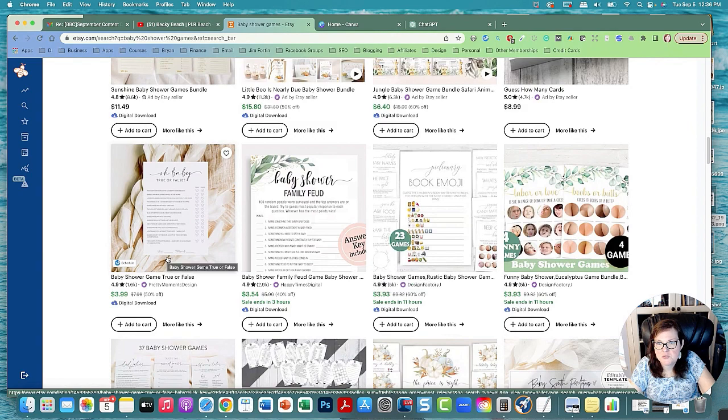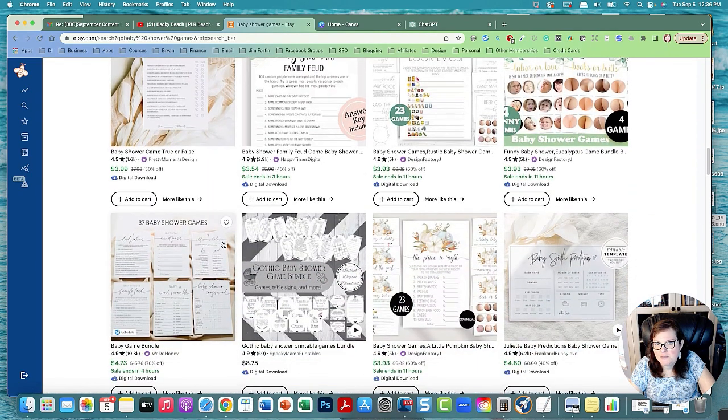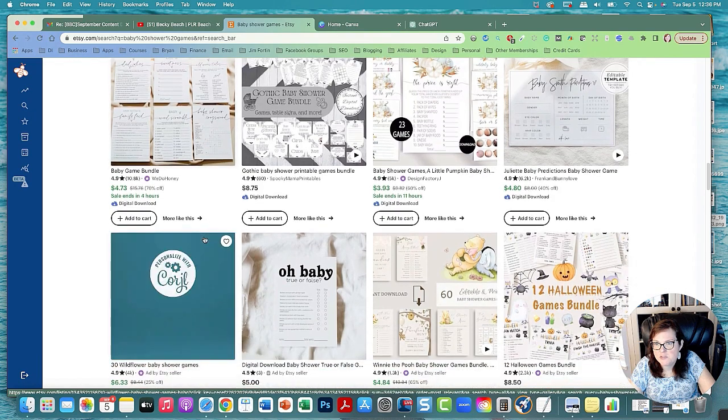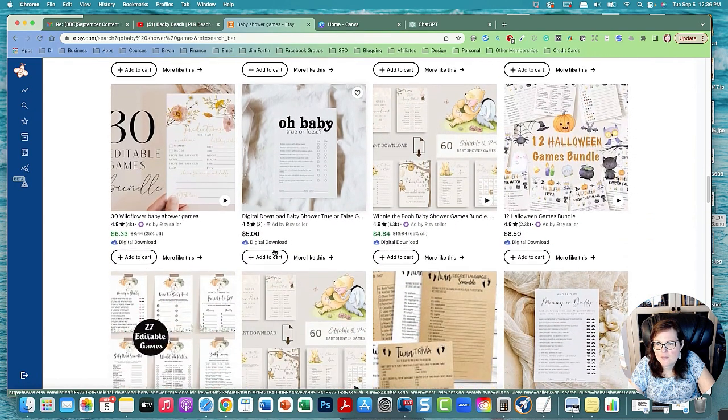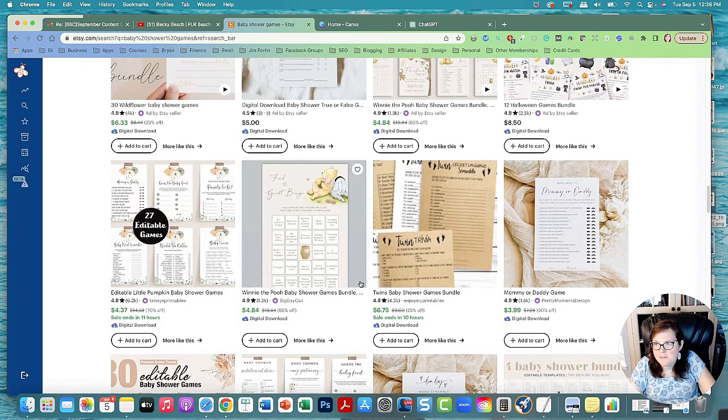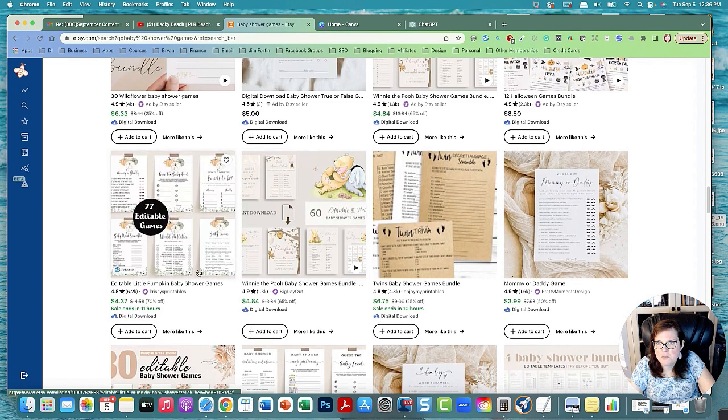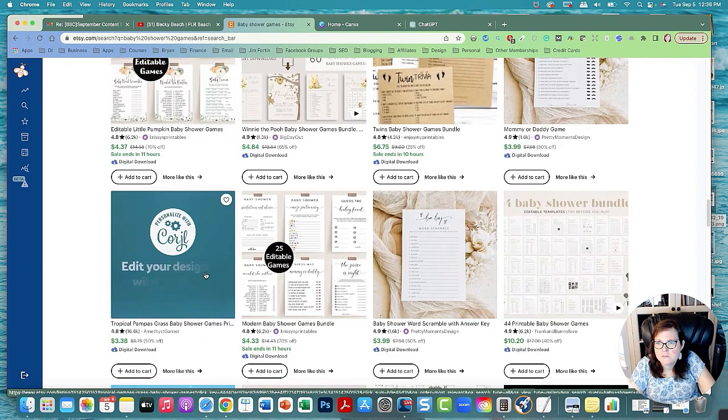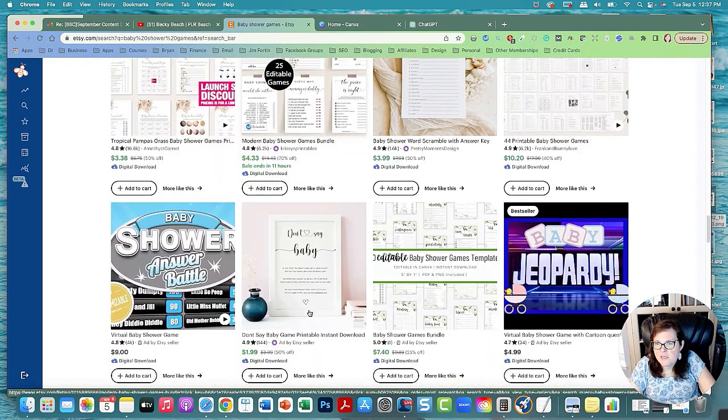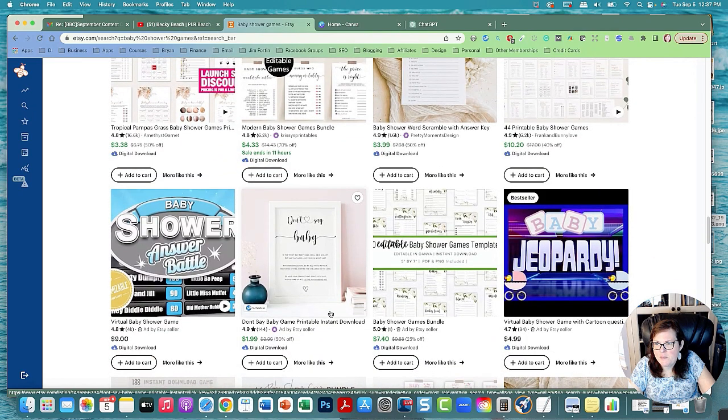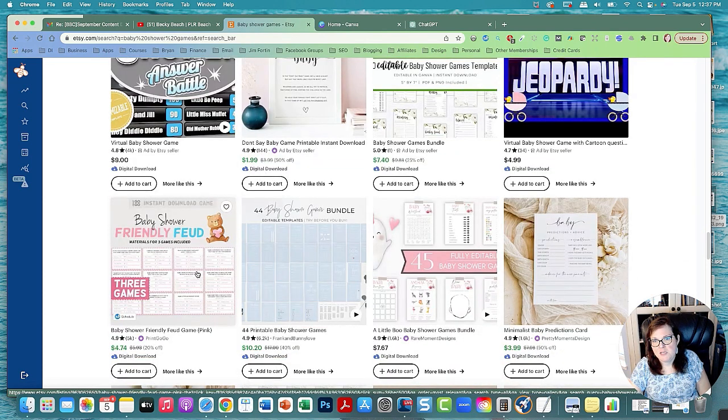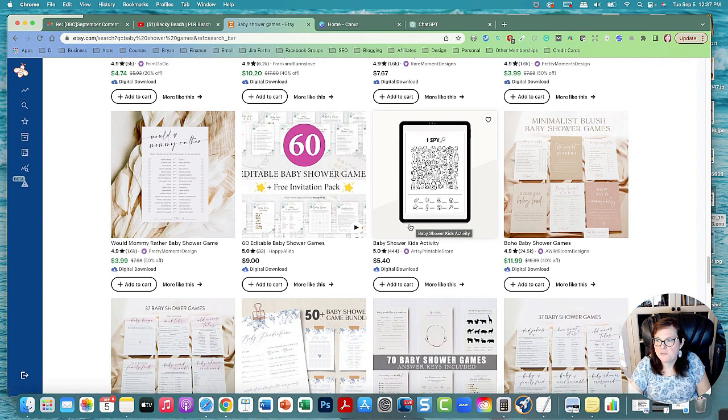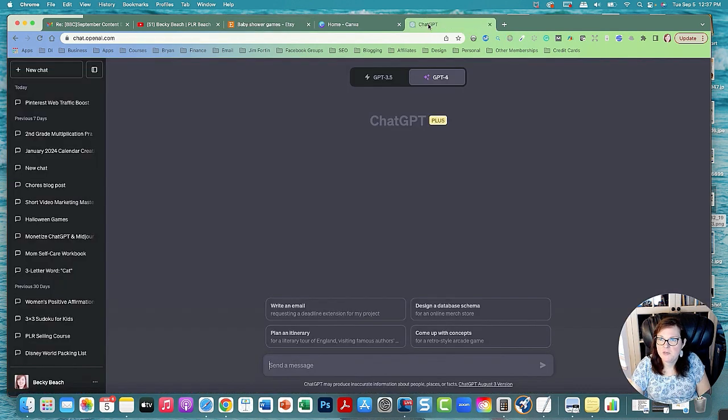There's a true or false game that could be done in ChatGPT. You can look through and there's trivia, word scramble, baby jeopardy. I think we're gonna make a baby shower friendly feud game like this one. A friendly feud or family feud style game would be really fun.